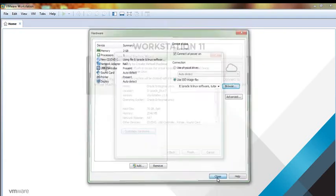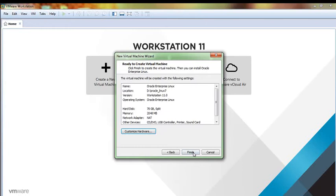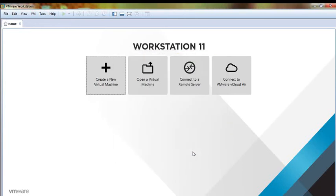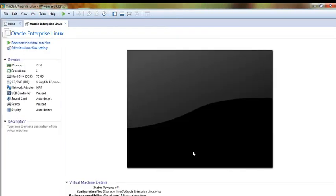Finish. Now your machine is successfully created and now I'm going to install your Oracle Linux 7. Click here on power on this machine.